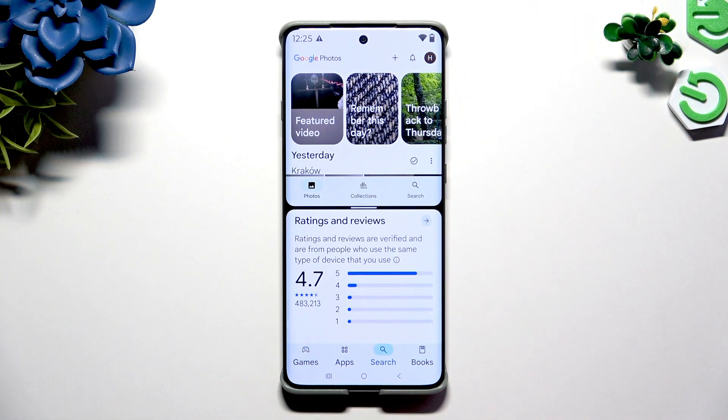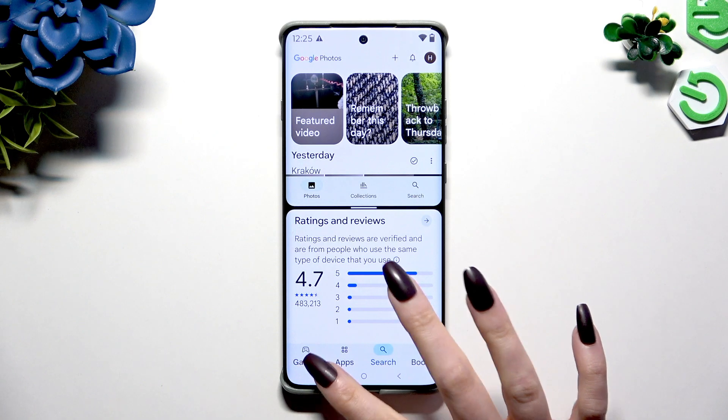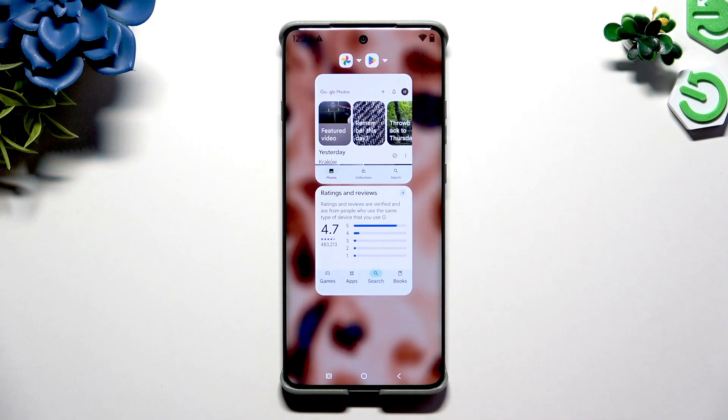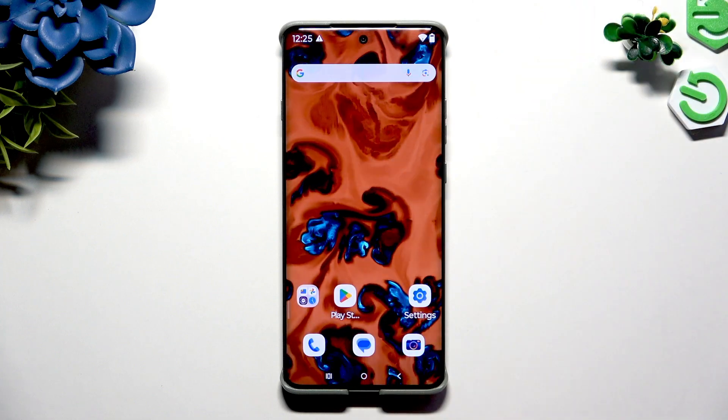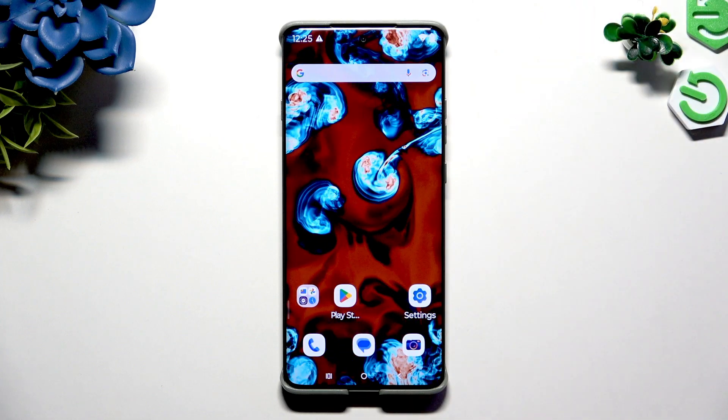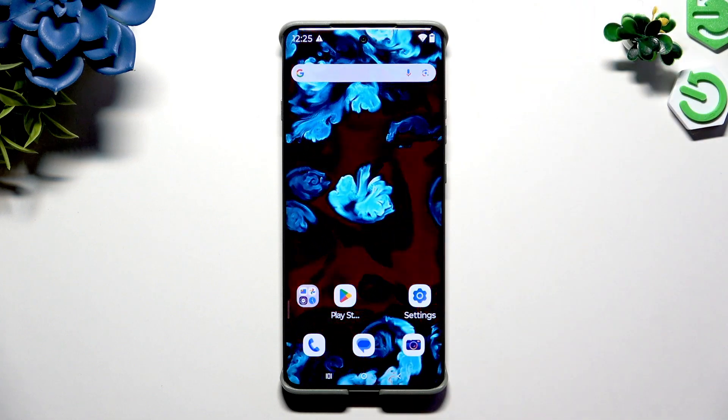To go back from this mode, open background apps again and swipe both to the top. Thanks so much for watching!